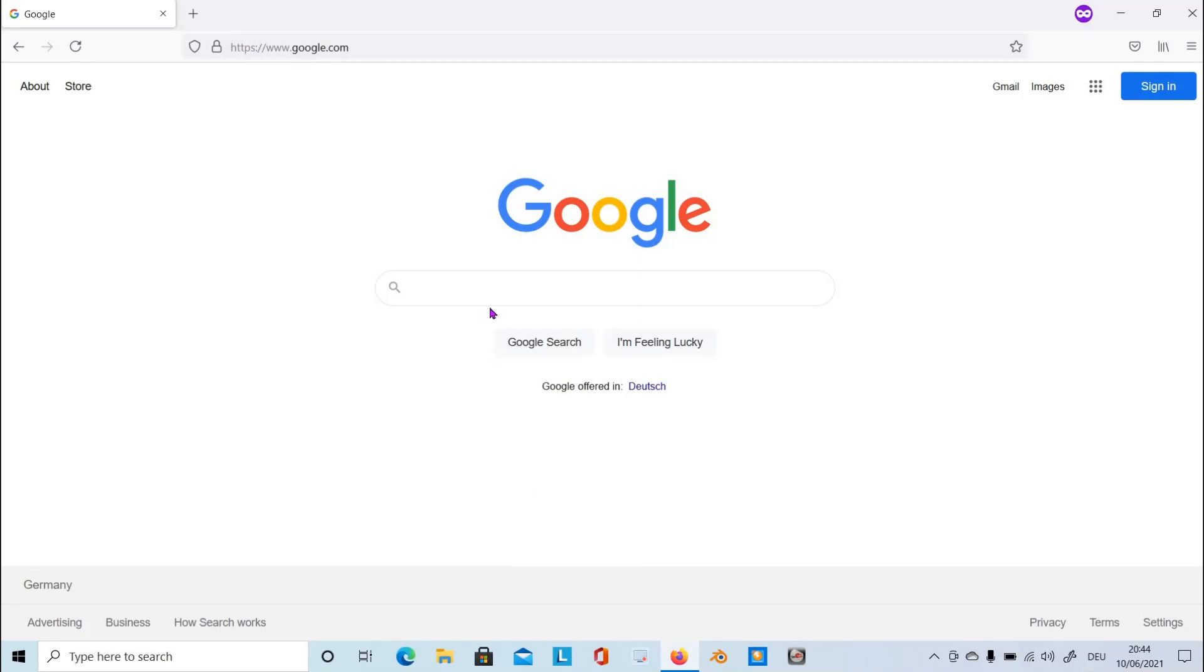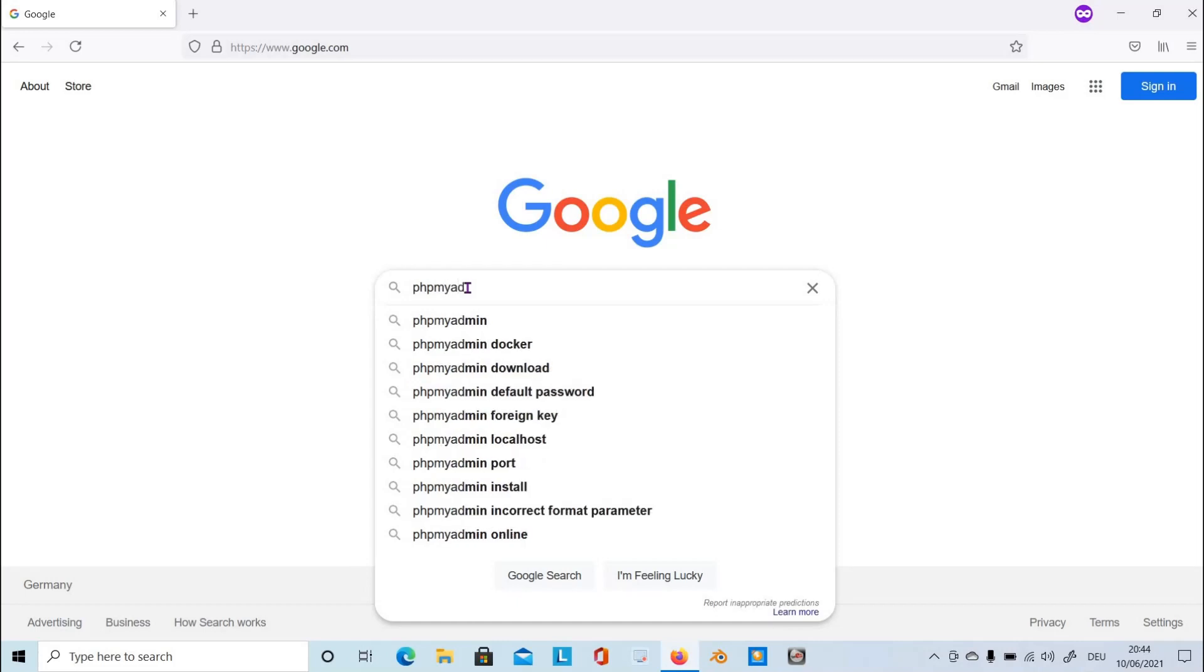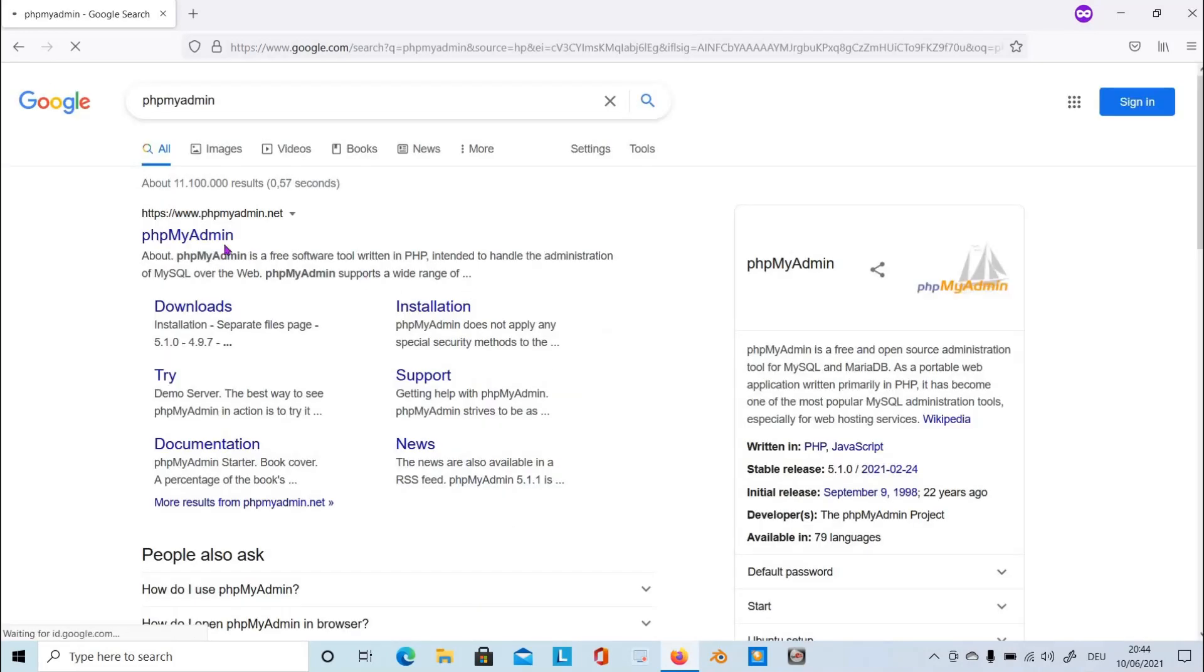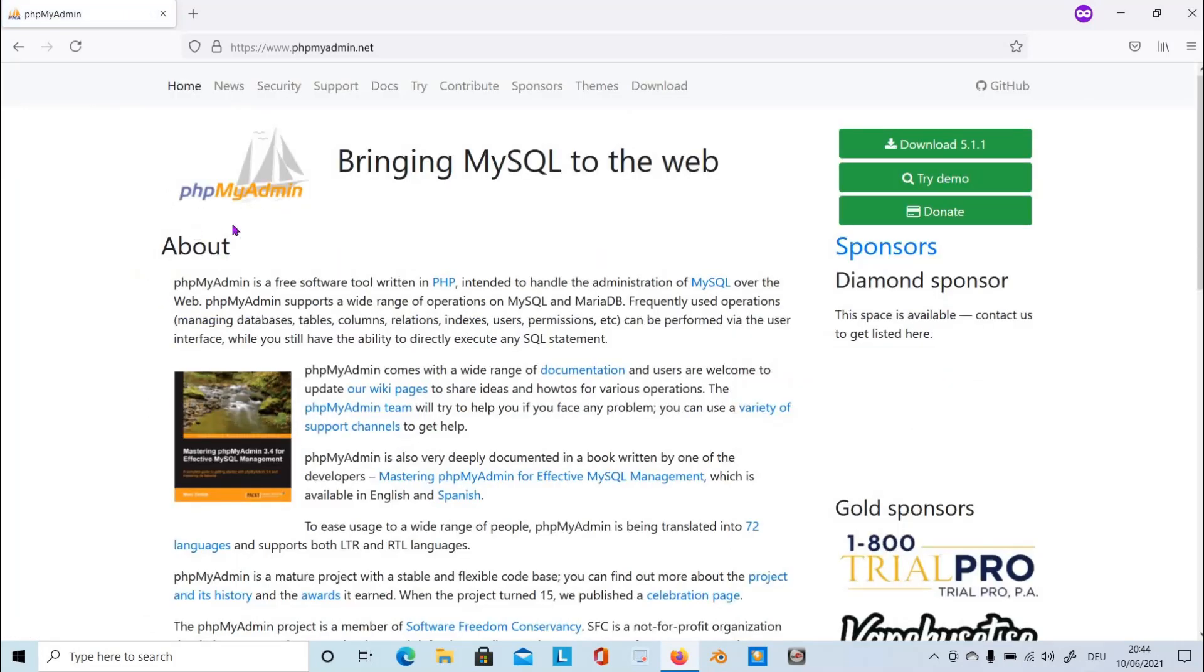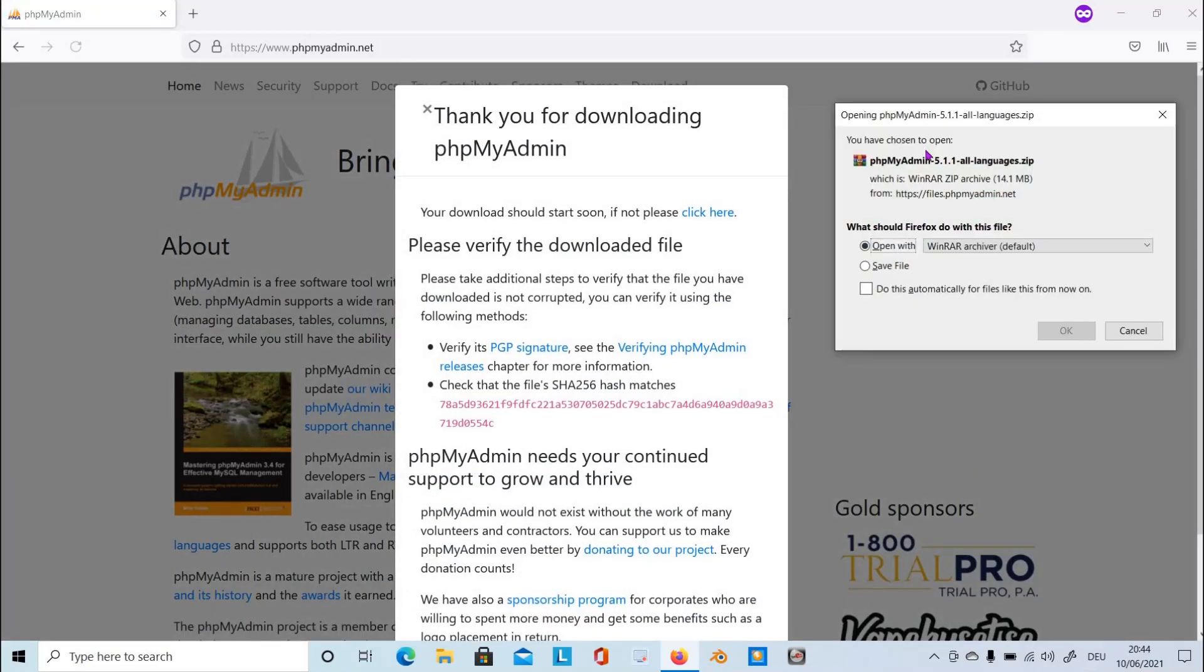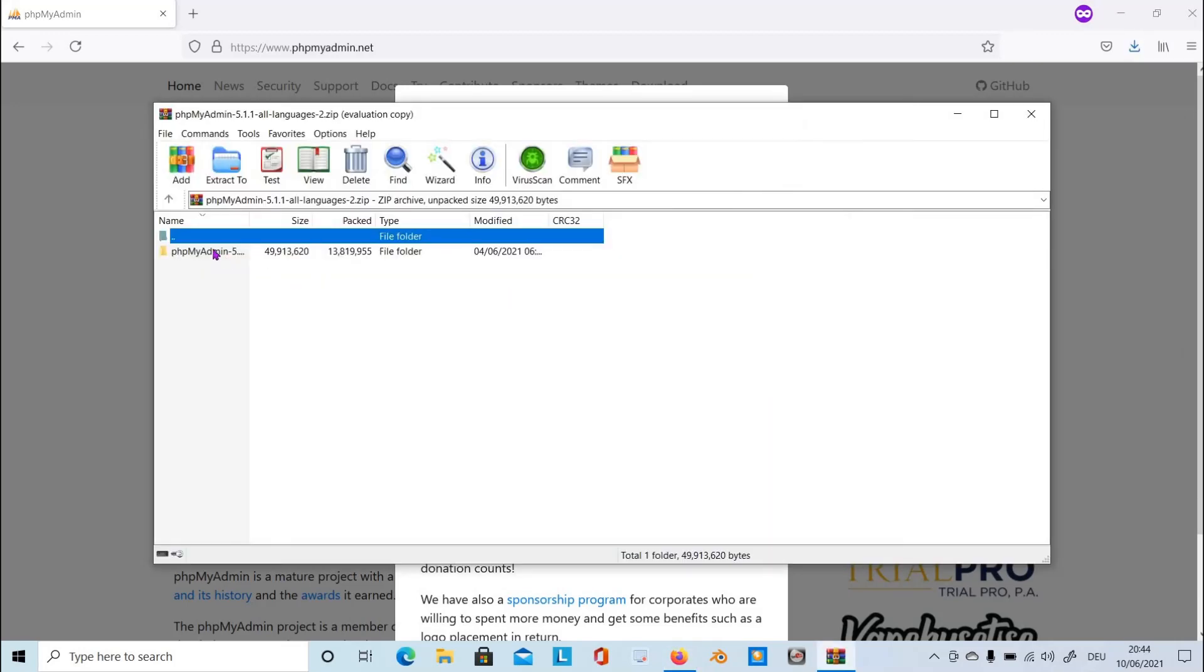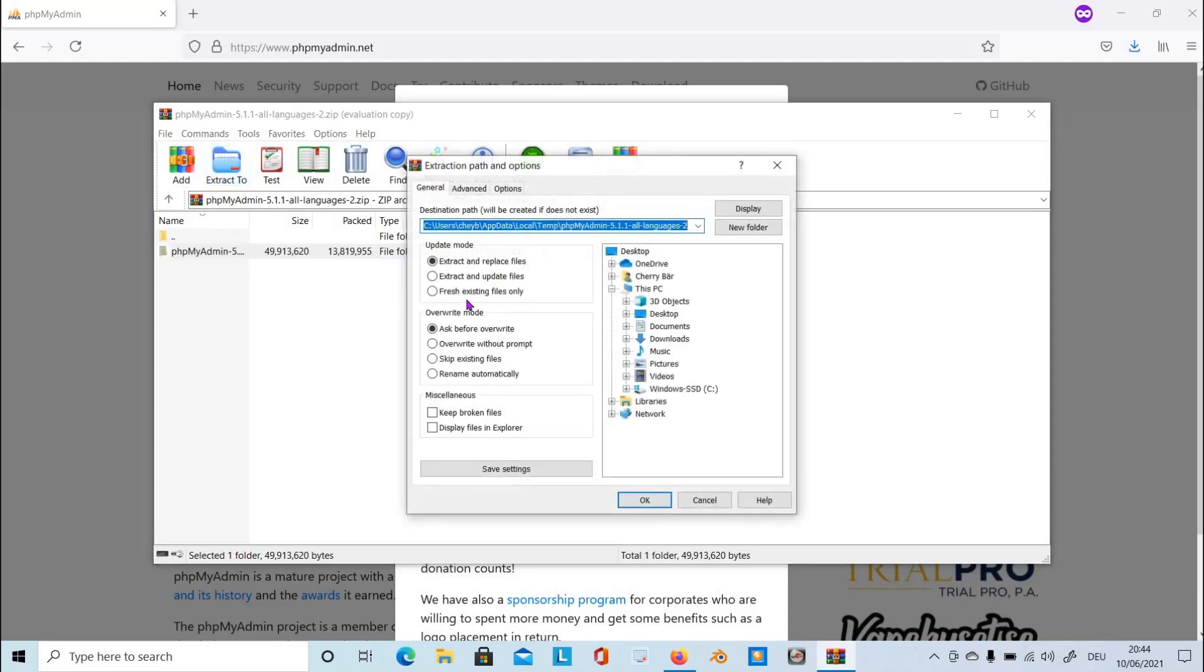Now let's download phpMyAdmin from its official site. Type it in here and click on this link. Click on download. The latest version is 5.1.1. Open it with WinRAR or WinZip, and after downloading it, extract the file into the root path C so that it's easier for you to find the folder. Just simply remove this one and confirm it.